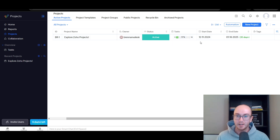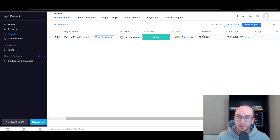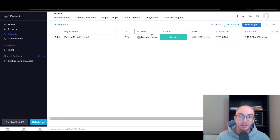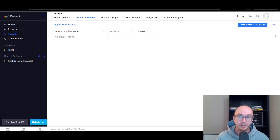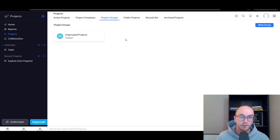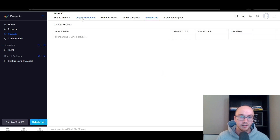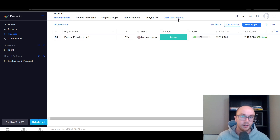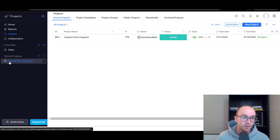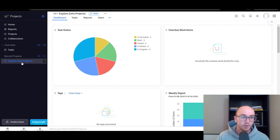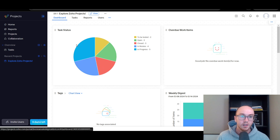You can take a look at project templates — we haven't actually created any fresh ones. It's ungrouped, not public, nothing's been archived or recycled. Let's go ahead and look at the actual project view inside here.